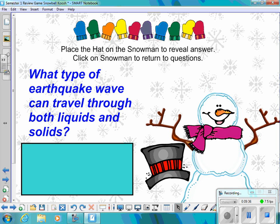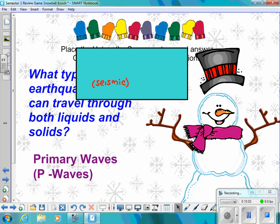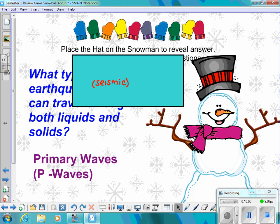Number fourteen: What type of earthquake wave or seismic wave can travel through both liquids and solids? The answer is primary waves, or P waves.